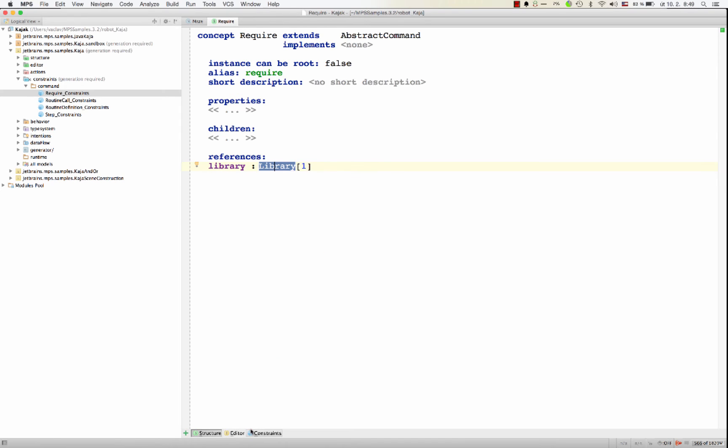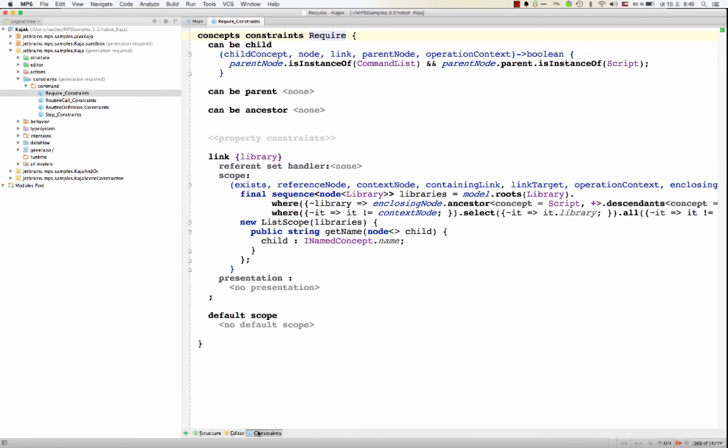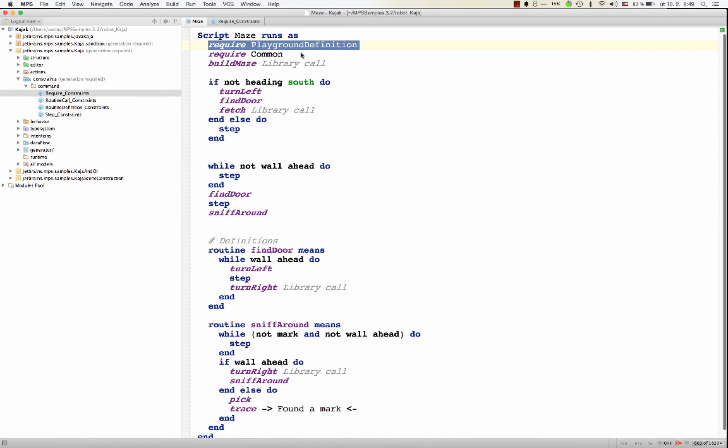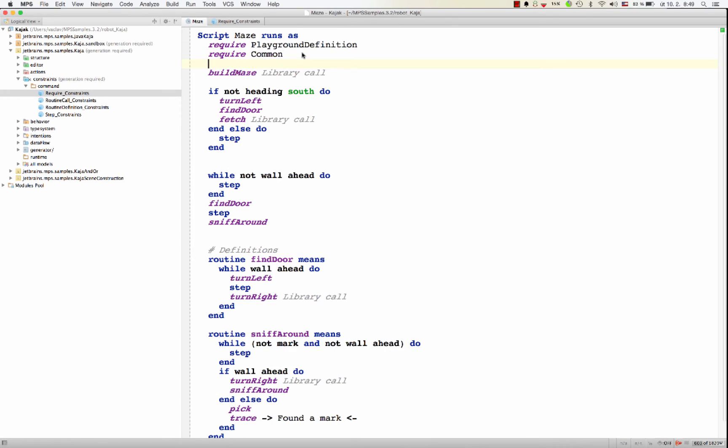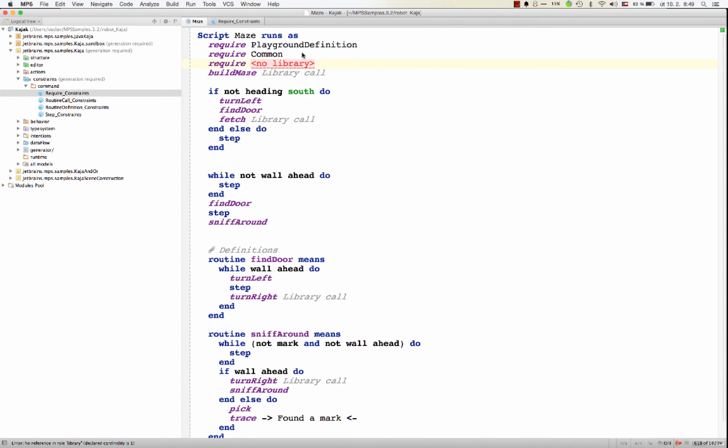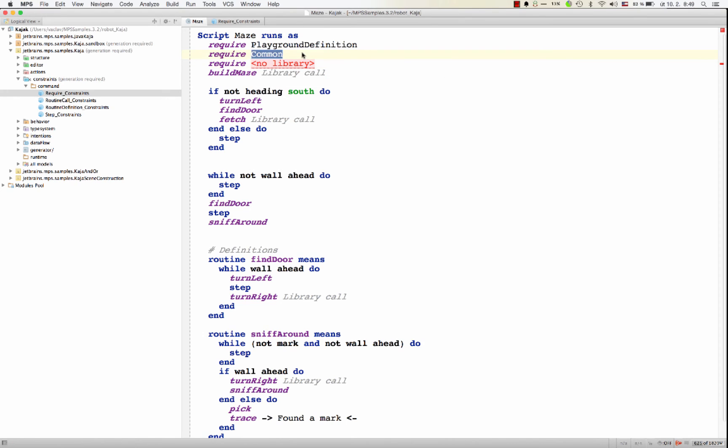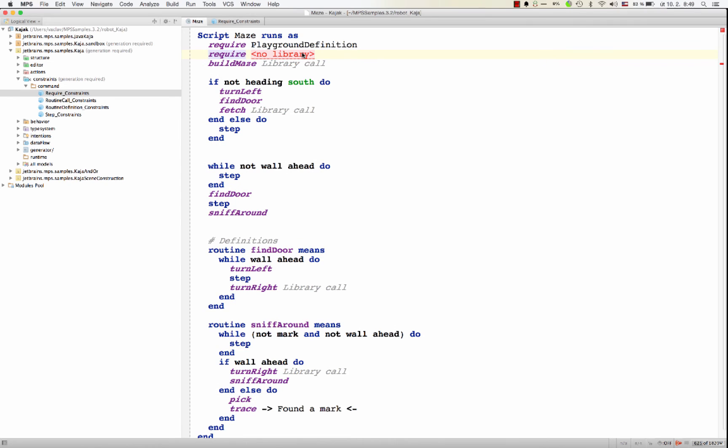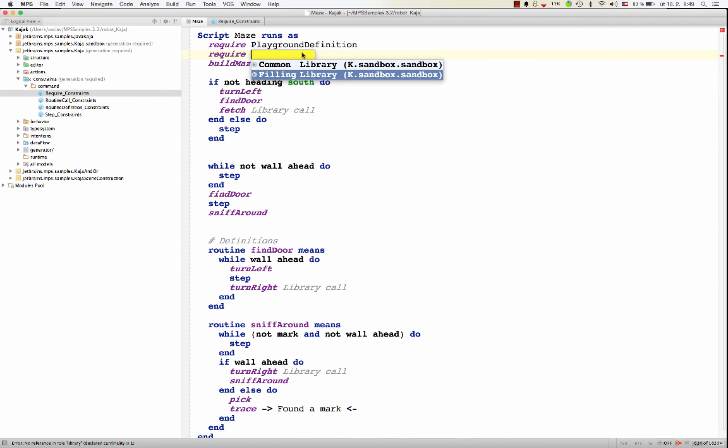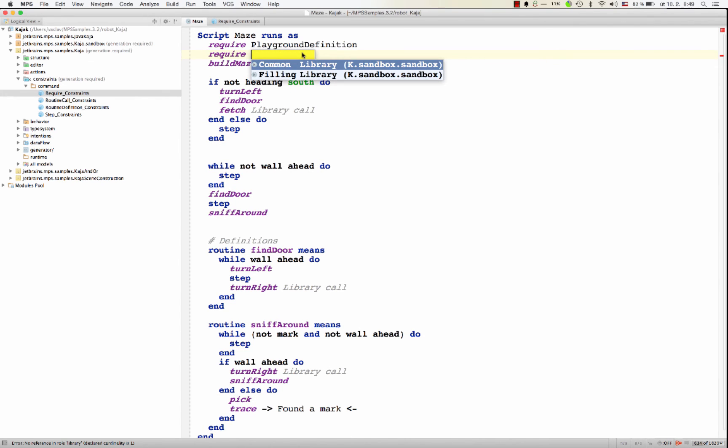Now the require command doesn't offer all the libraries out there. For example, if I do require and control space, I only see a filling library. Well, if I delete this require command, now I see common and filling in there.